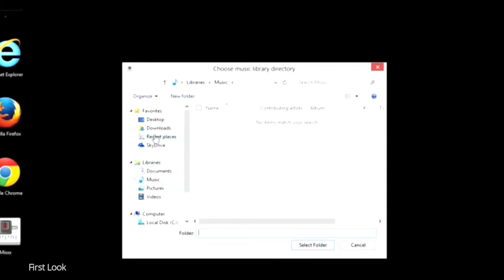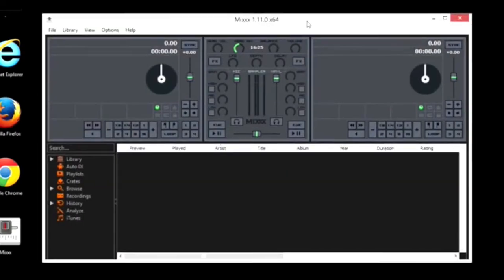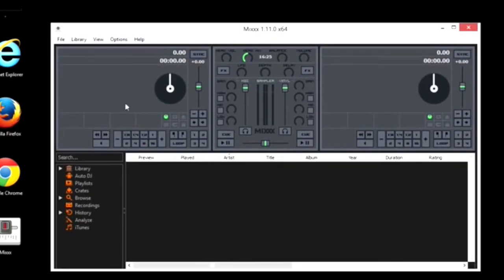This is saying, where's your music library? Well, I don't think I have any, so I'll just say Cancel. It'll still open. But you'll want to tell it where your music is. And here you go. You've got Mixx installed.